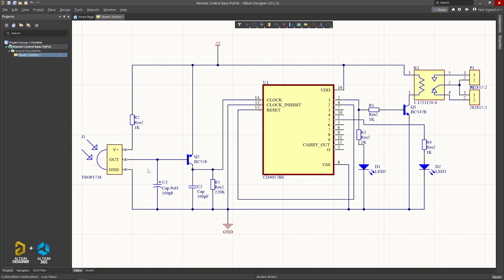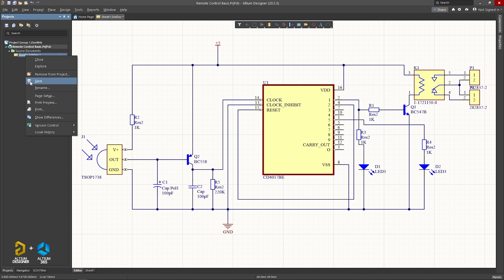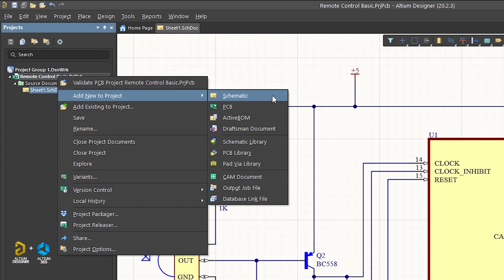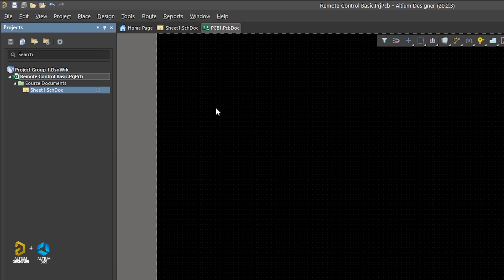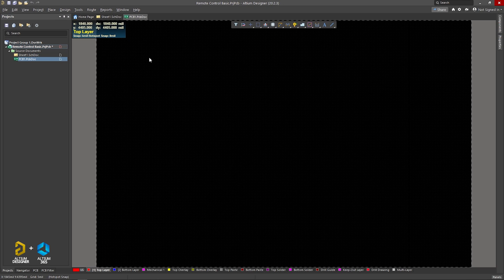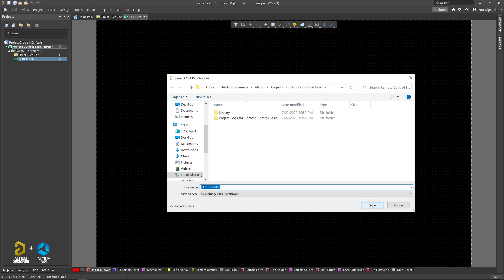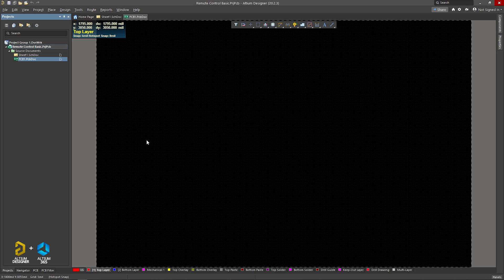Yes, we have to select annotate schematic quickly. If you want to click, add a new file to the project, click PCB file select. Then save it to the working directory, then save the location.